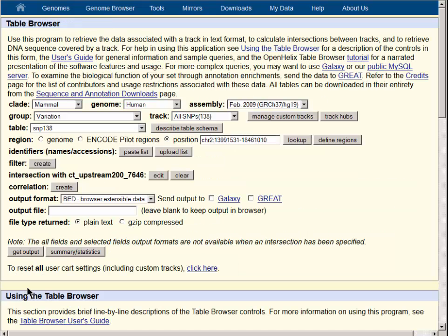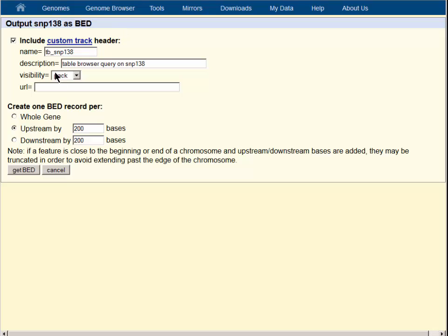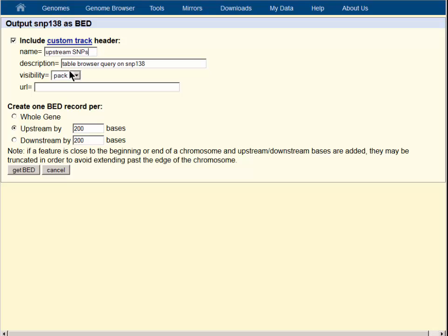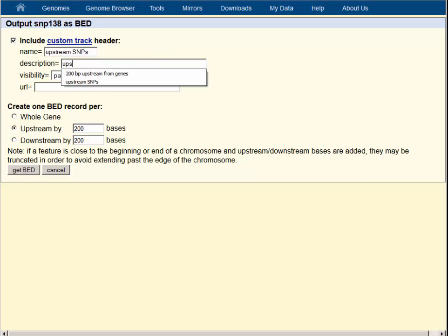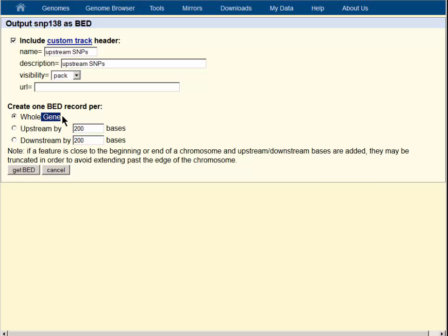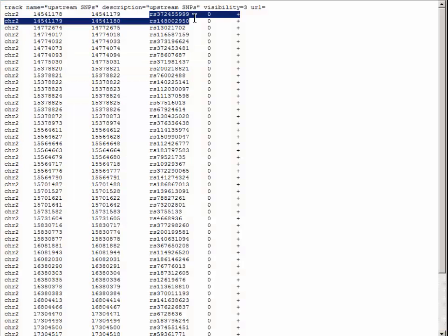Here's where we choose our output data format. Once again, we will choose browser extensible data and get our output. Let's include a custom track header here as well so that we can see on the browser the results of our work. We will call this upstream SNPs and we will get one bed record per SNP, and then the get bed choice gives us our SNPs.